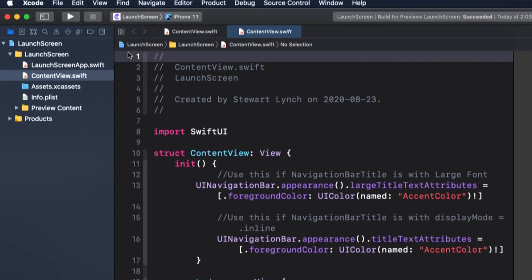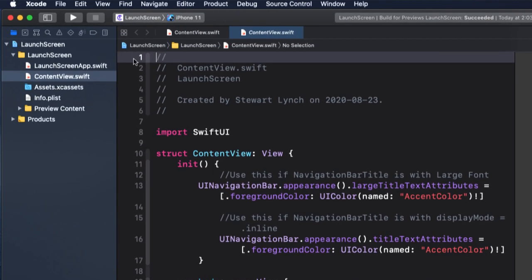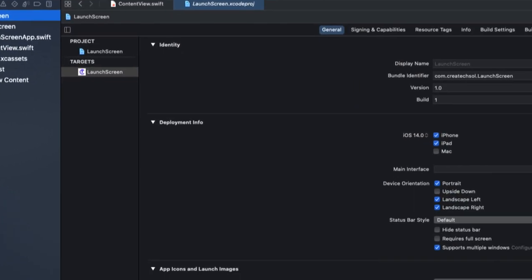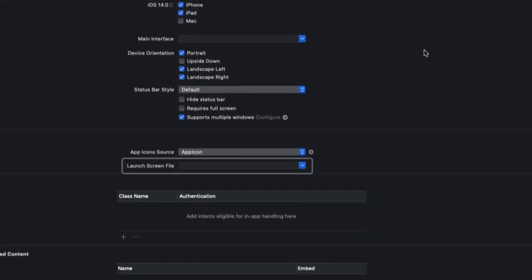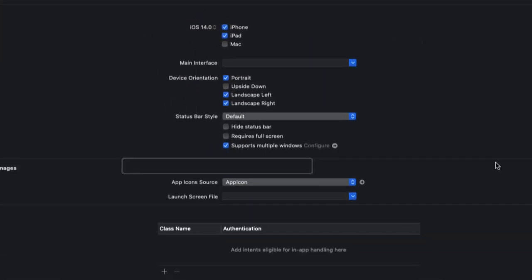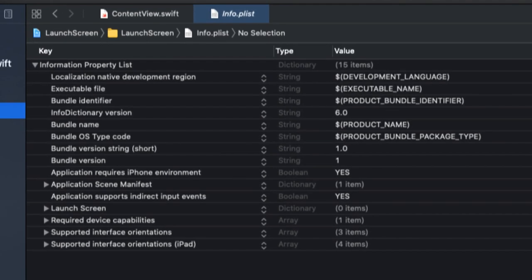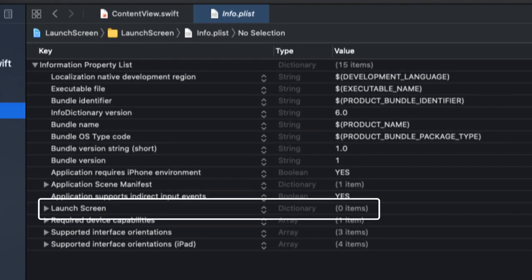In a SwiftUI app now in iOS 14, the storyboard is gone. The launch screen file name is empty, and in our info.plist, the launch screen interface file base name has been removed and replaced with a new launch screen key that is a dictionary.